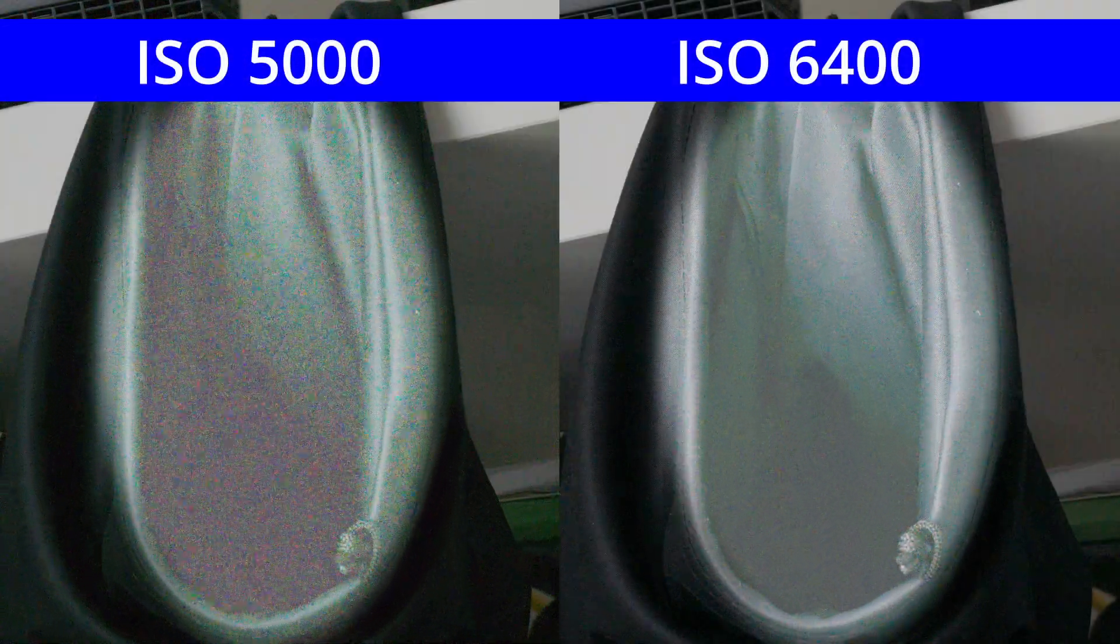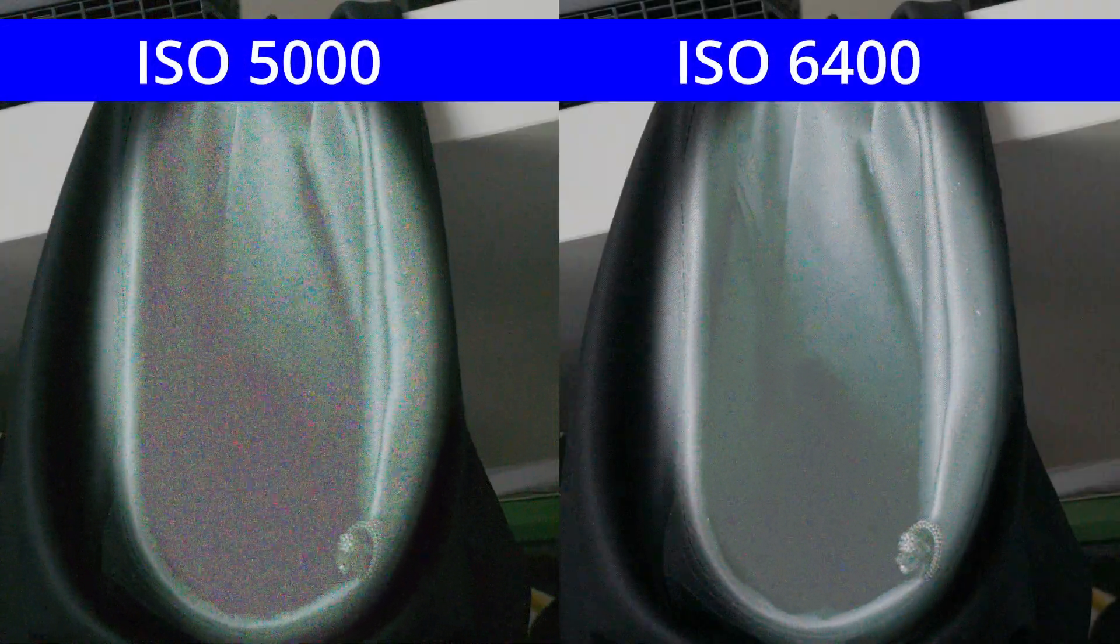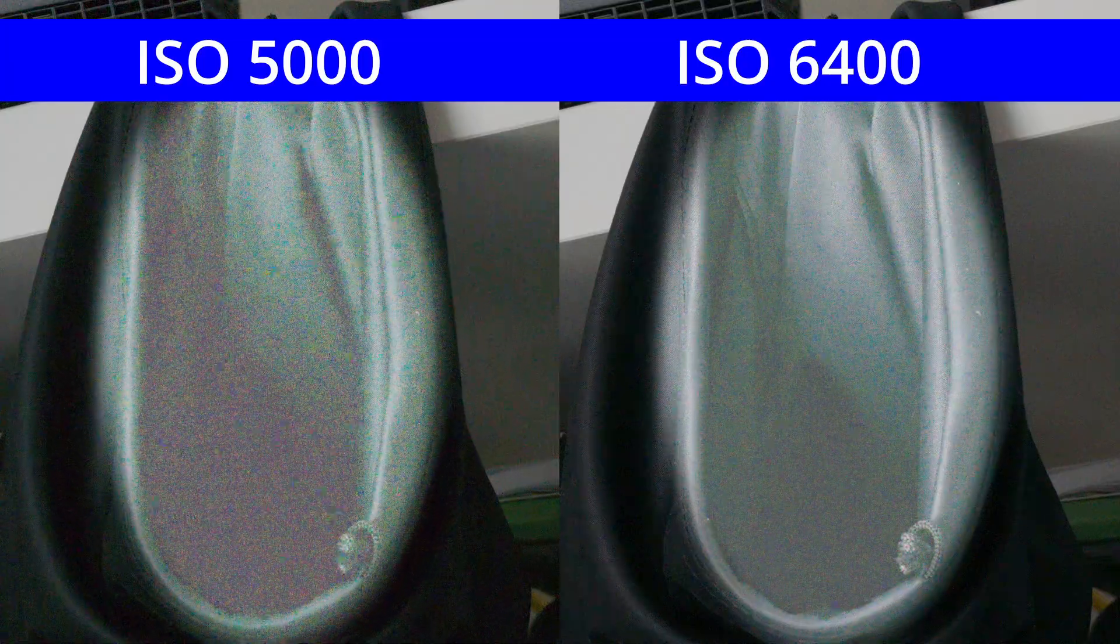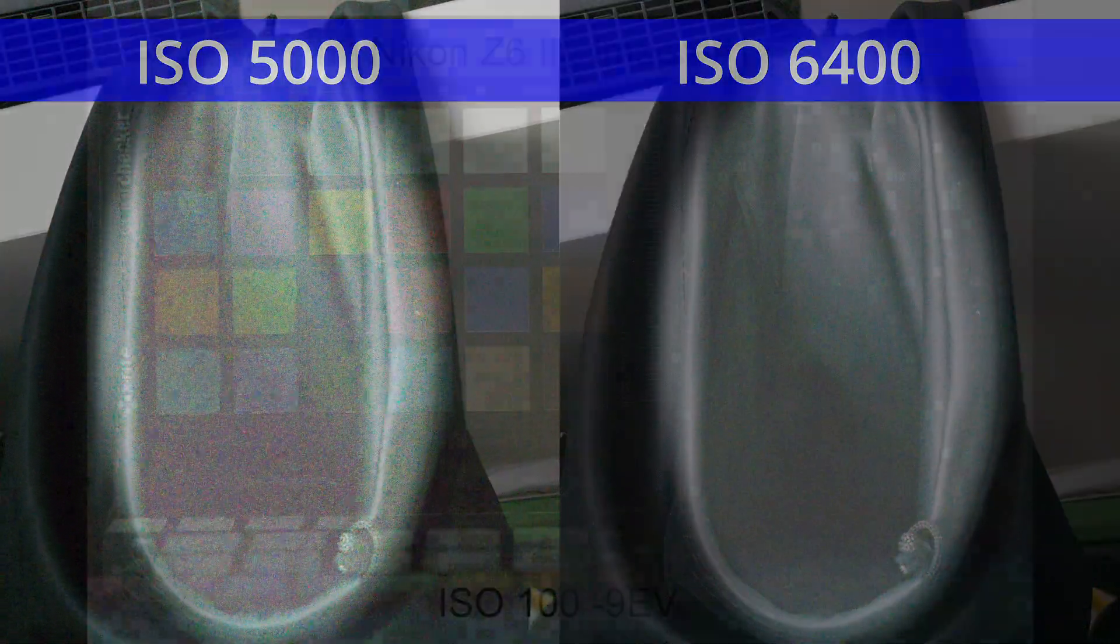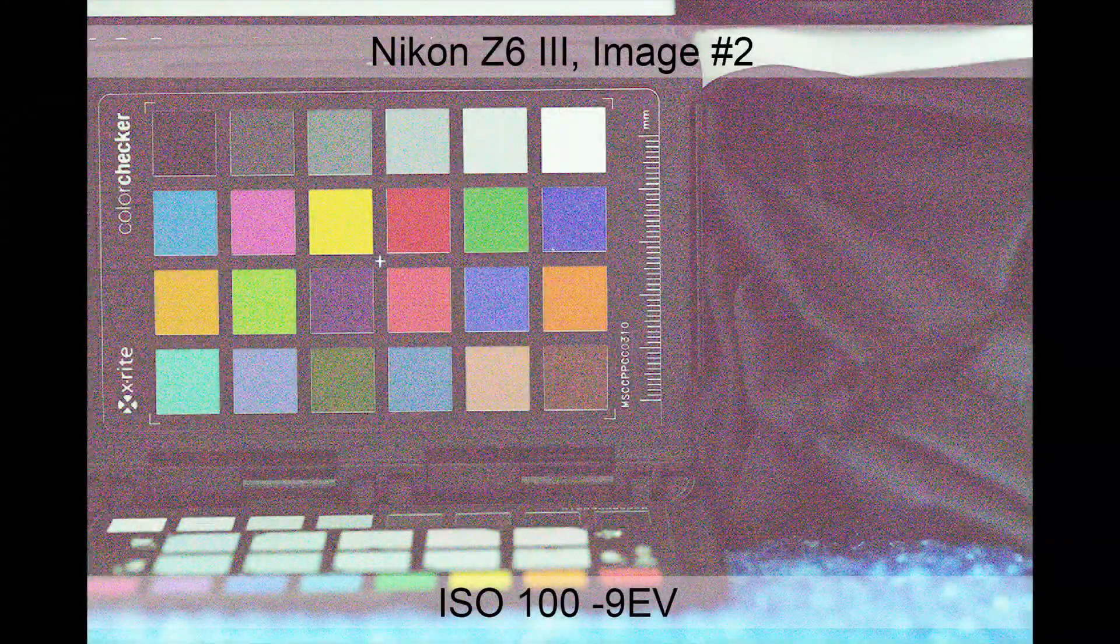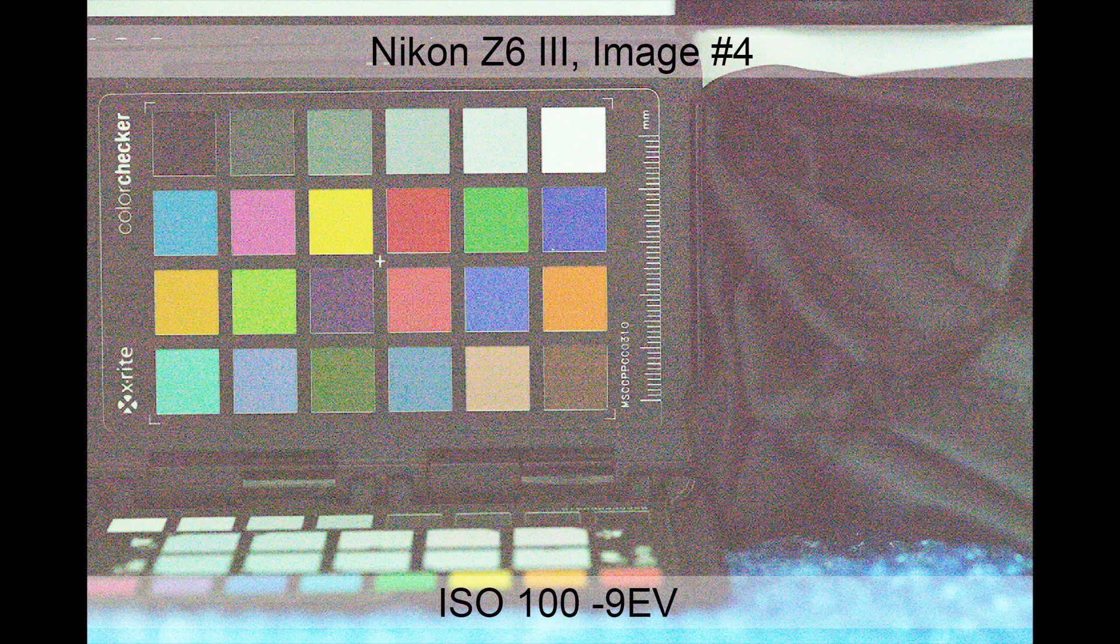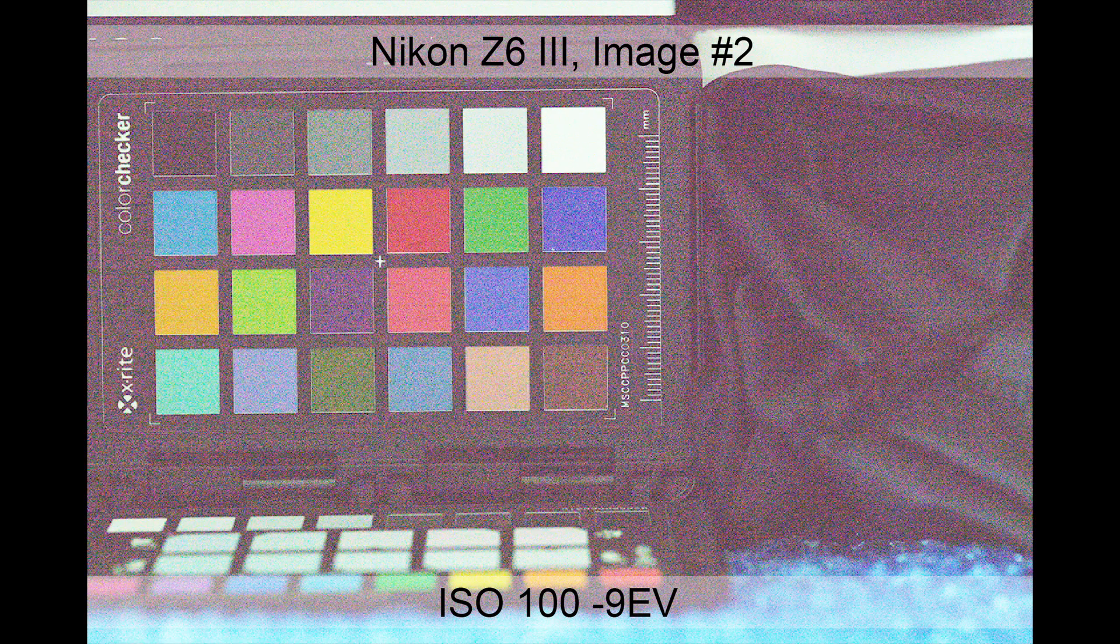In this short video, I'm going to demonstrate a potential issue with the Nikon Z6 III regarding shot-to-shot variation in black levels. This manifested originally as an alternating magenta and green tint in the deep shadows of raw images when pushed.